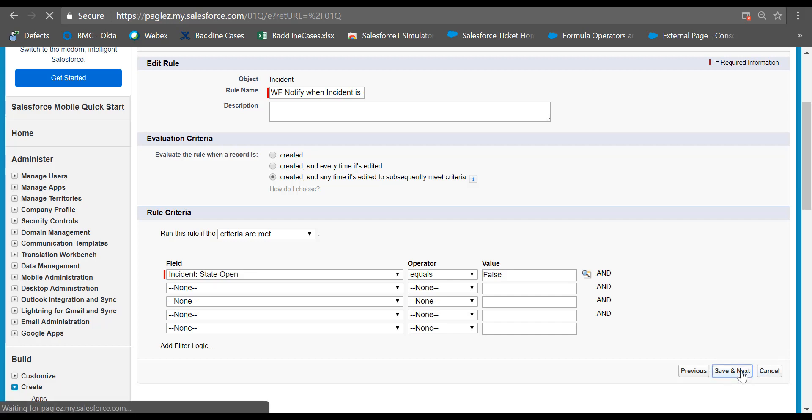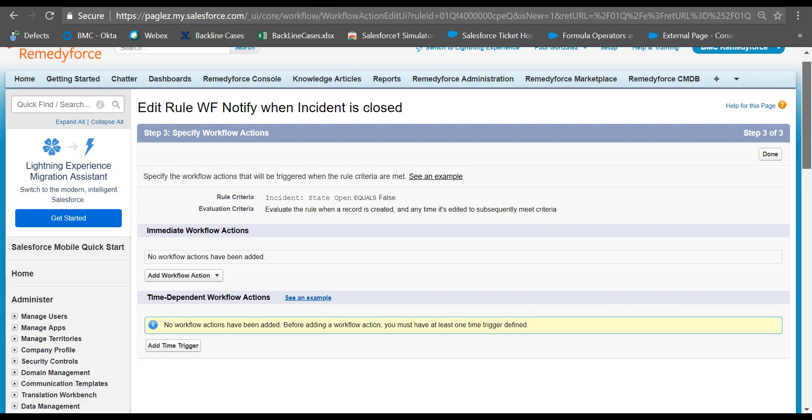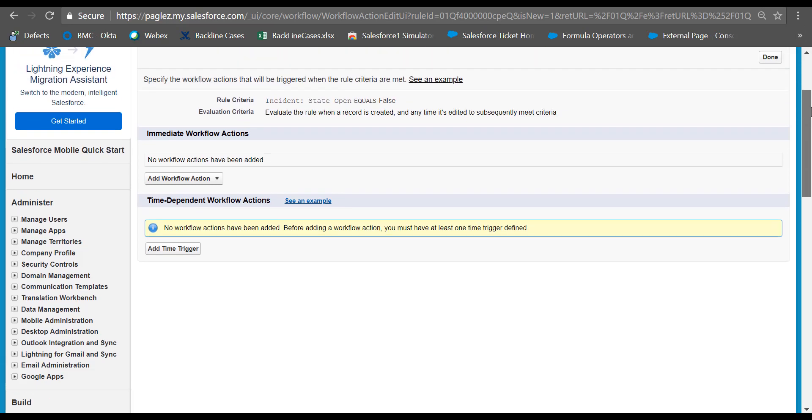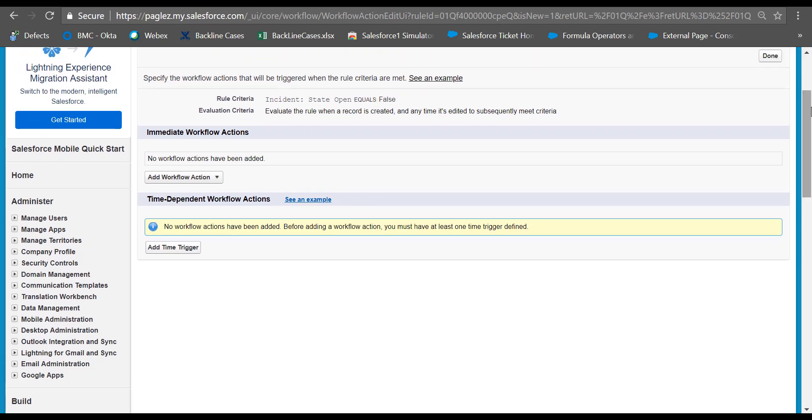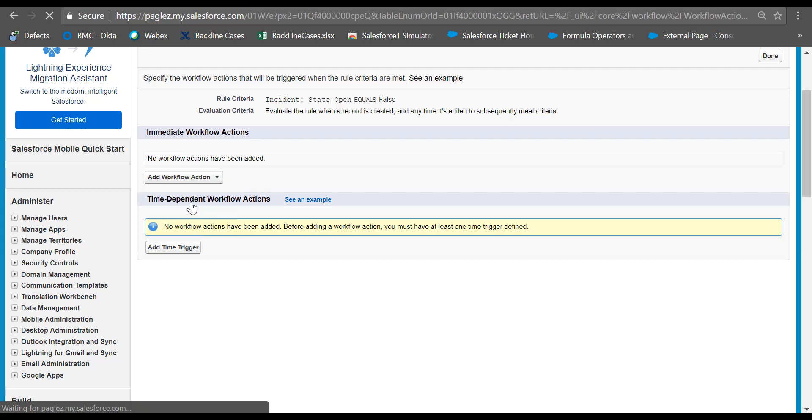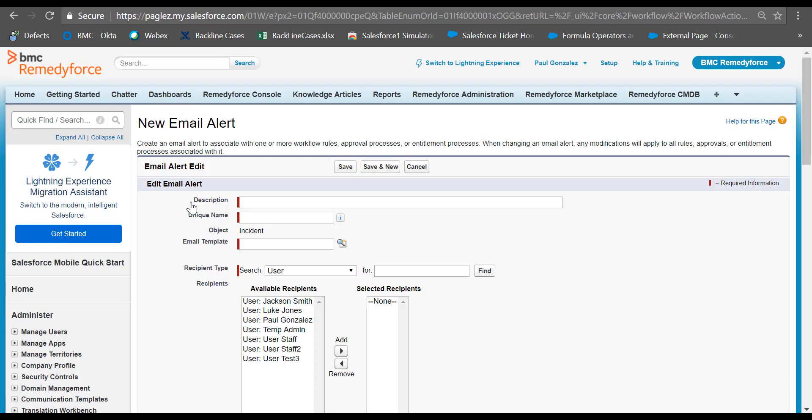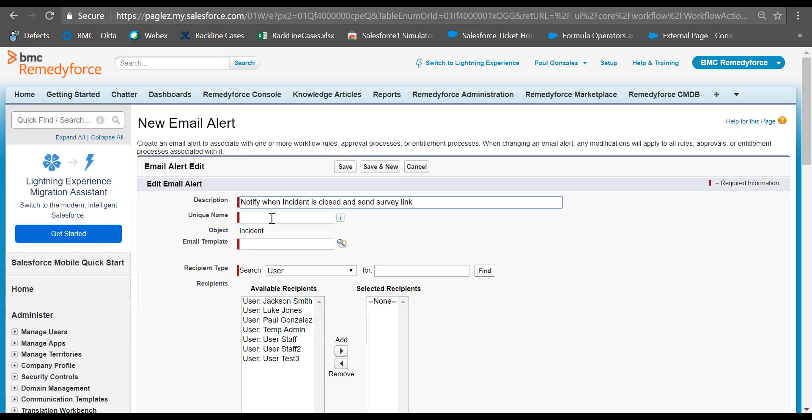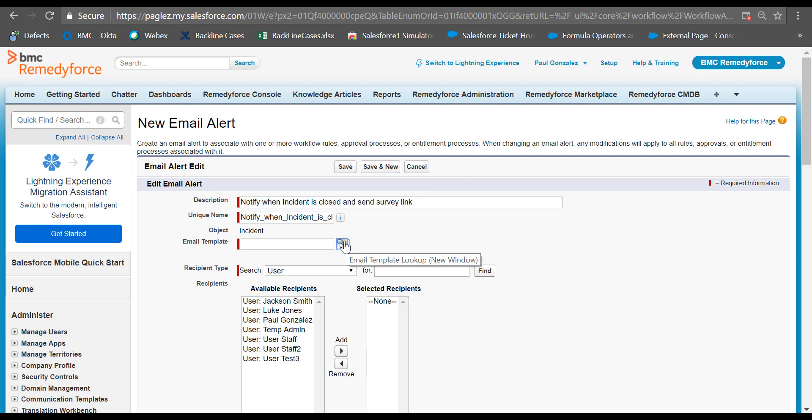Click on save and next. Here you can add a time-dependent workflow action. This means you can send a notification email with the survey link in the next hours or days. In this example, I'm going to add an immediate action and select new email alert. Let's type a description and select the email template that we created previously.